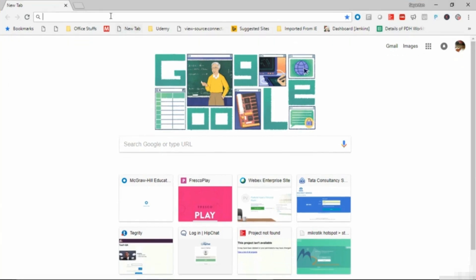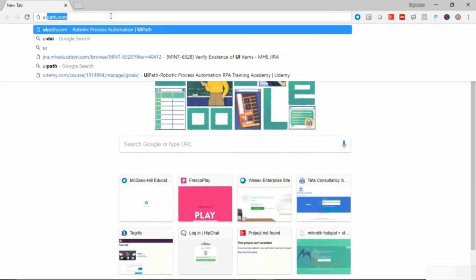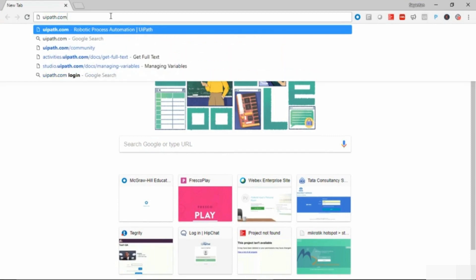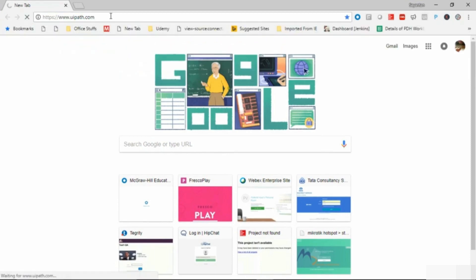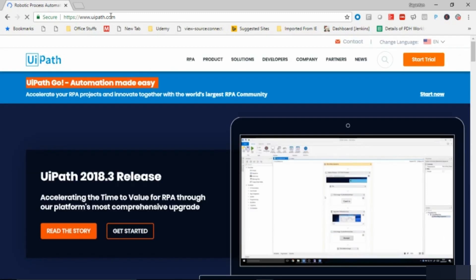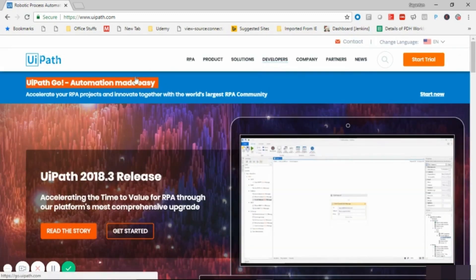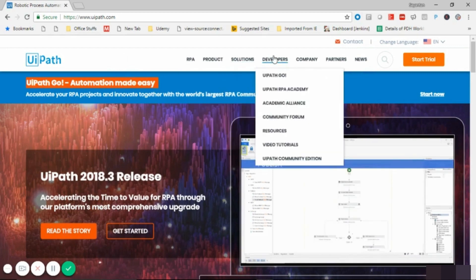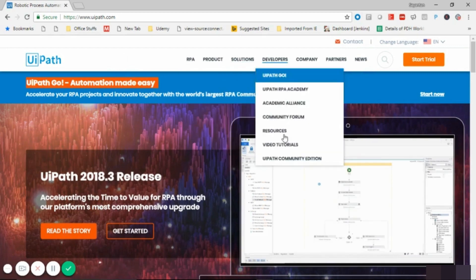Today we are going to learn how to download the UiPath Community Edition. To download it, first you have to go to the UiPath website. We will go to www.uipath.com and then navigate to the developers section.